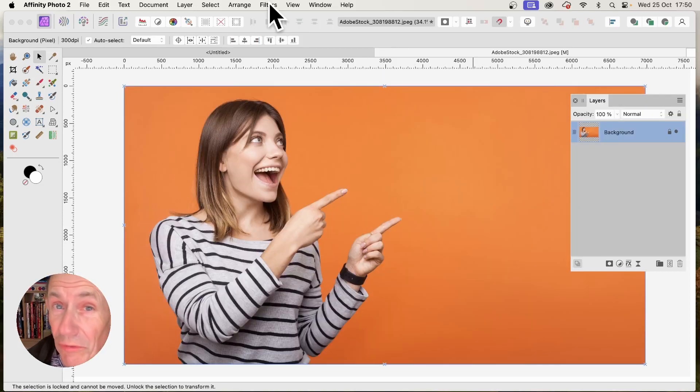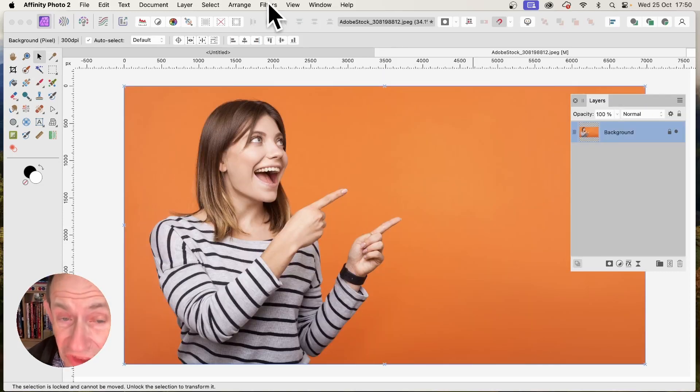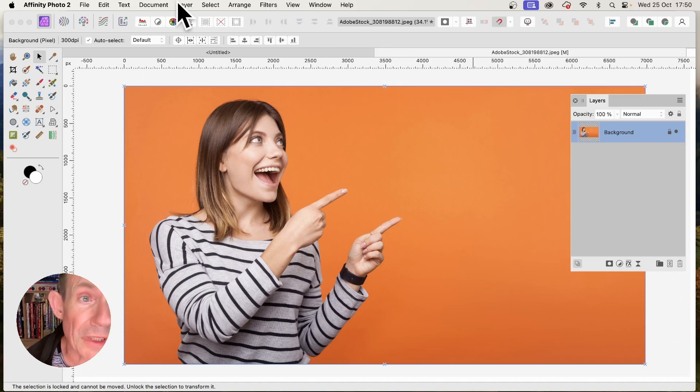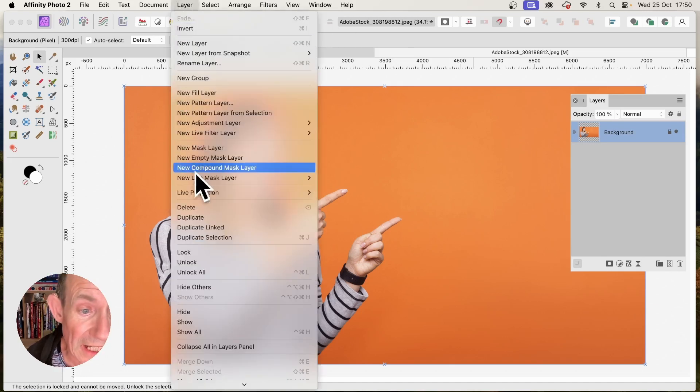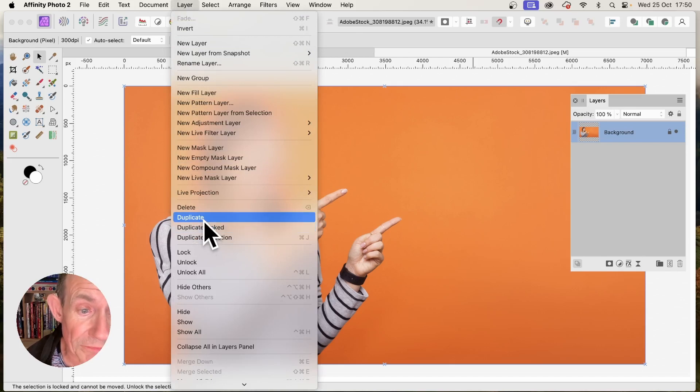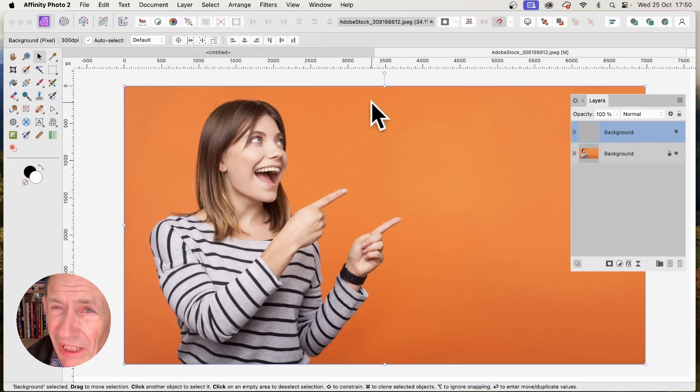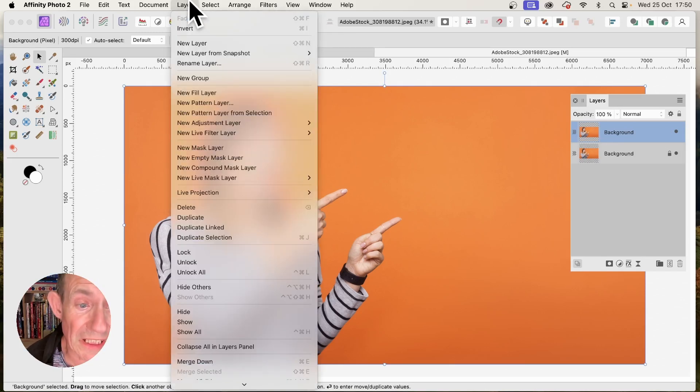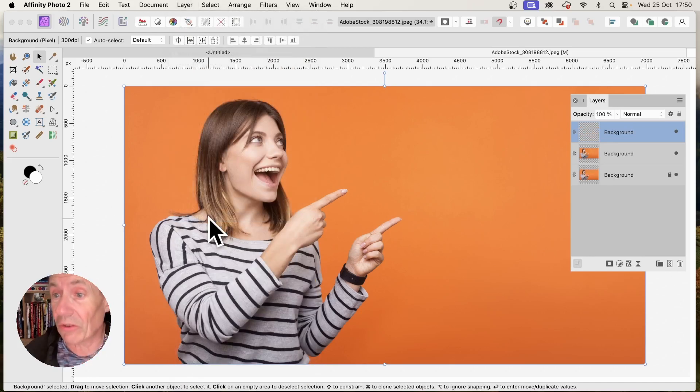In Affinity Photo, open an image. This one's an Adobe Stock image. Once you've got this, you can go to Layer and Duplicate. Maybe create two or three, five or six, up to you. So now I've got three layers.